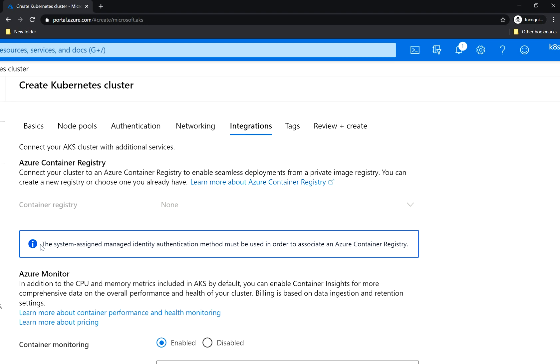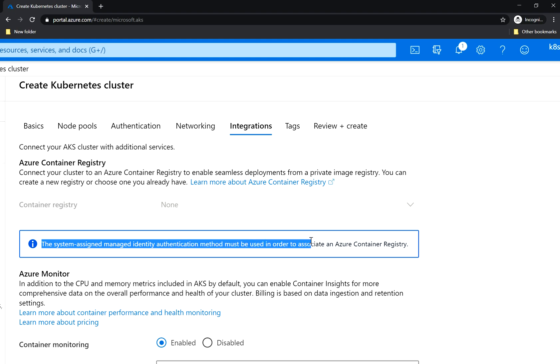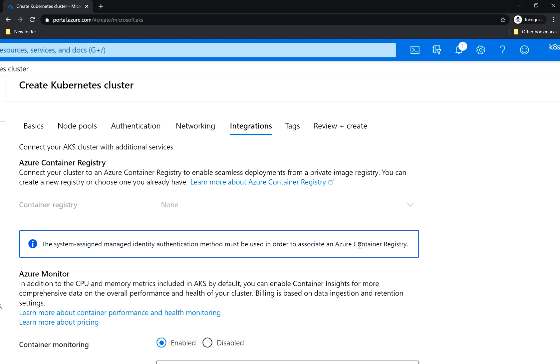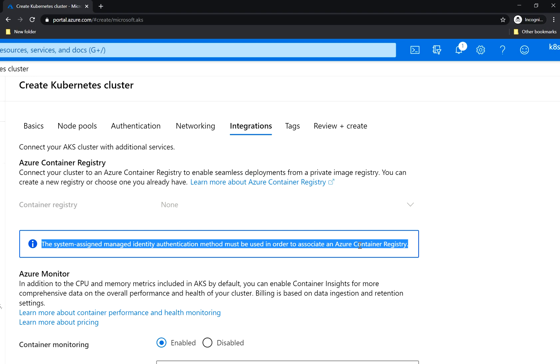Here it tells you the system assigned managed identity is required in order to associate Azure Container Registry. So in order for your cluster to go to your private registry, in this case the Azure Container Registry, it needs an identity.